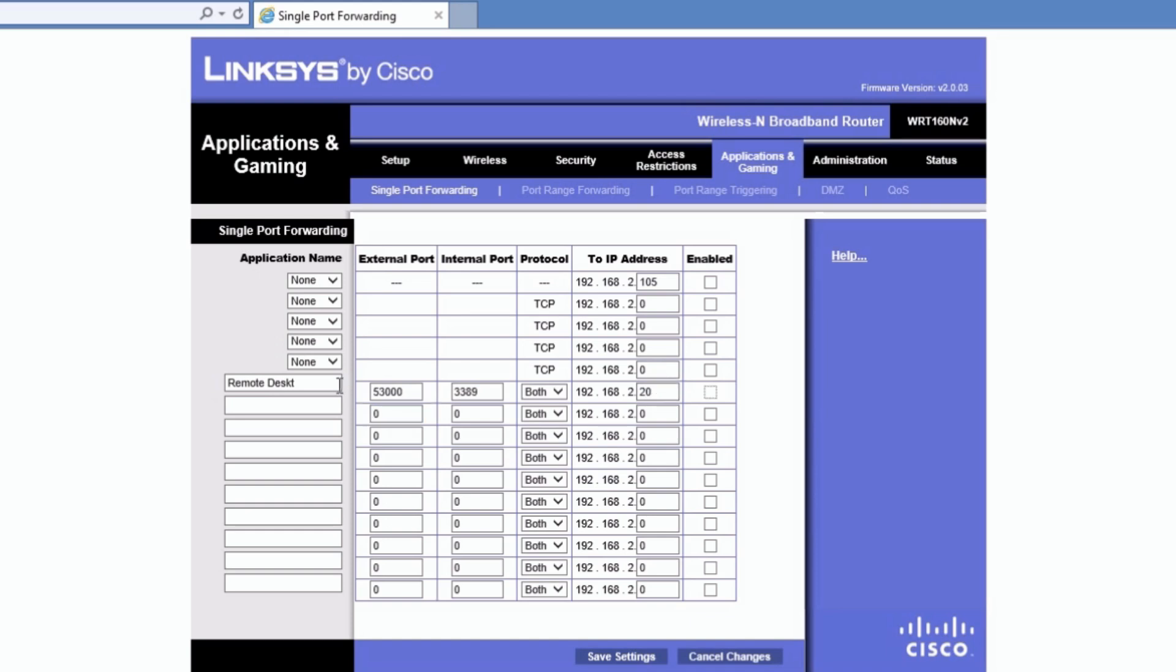And this is how you would configure your games. If you had a game that needed a specific port to be opened and point it to a specific computer, it's helpful if you set a static IP on the computer that you're connecting to because you don't want to, if that IP address changes, then you've got to go back in here and change the routing again because the IP address would change.